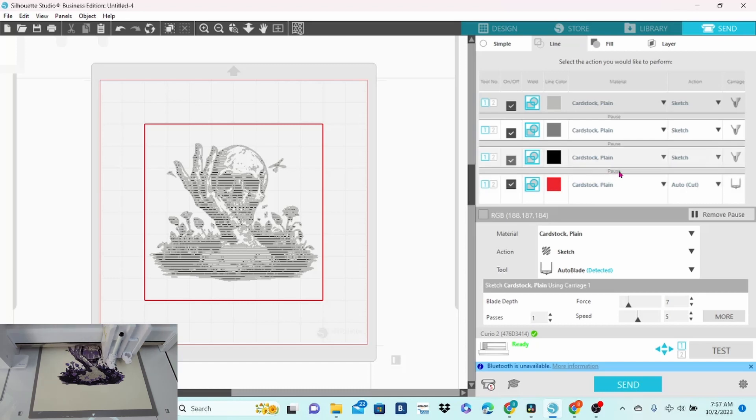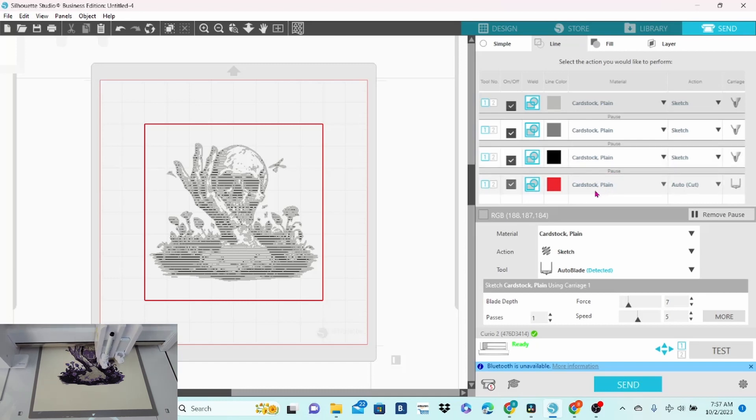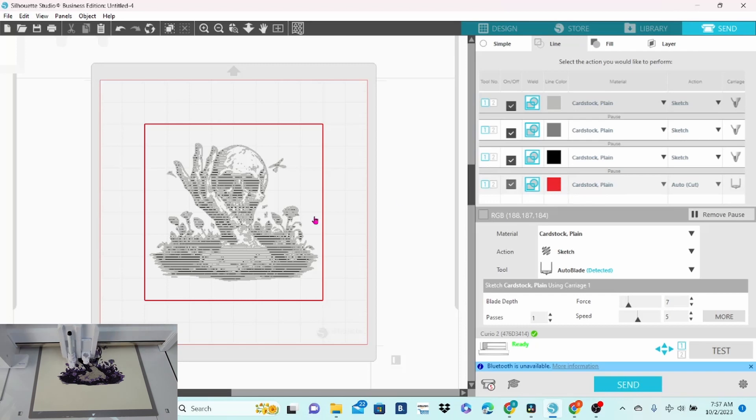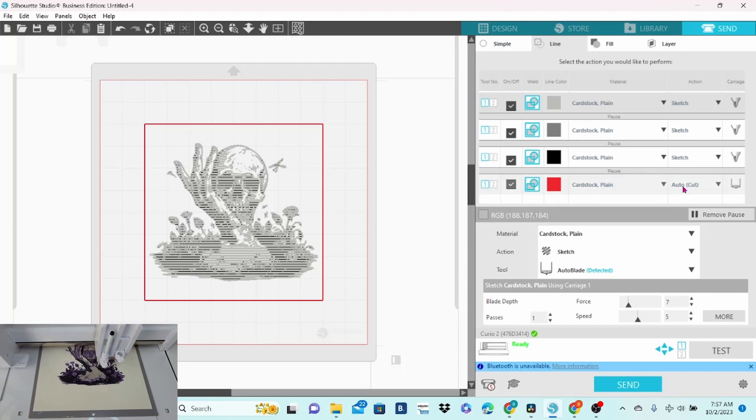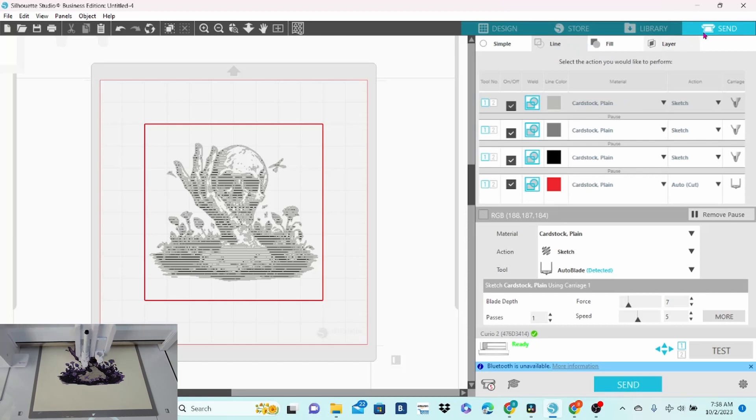Now after this last pause, I can go in and have it cut the outside border. And that is one way you can work with the line fill tab in the send panel.